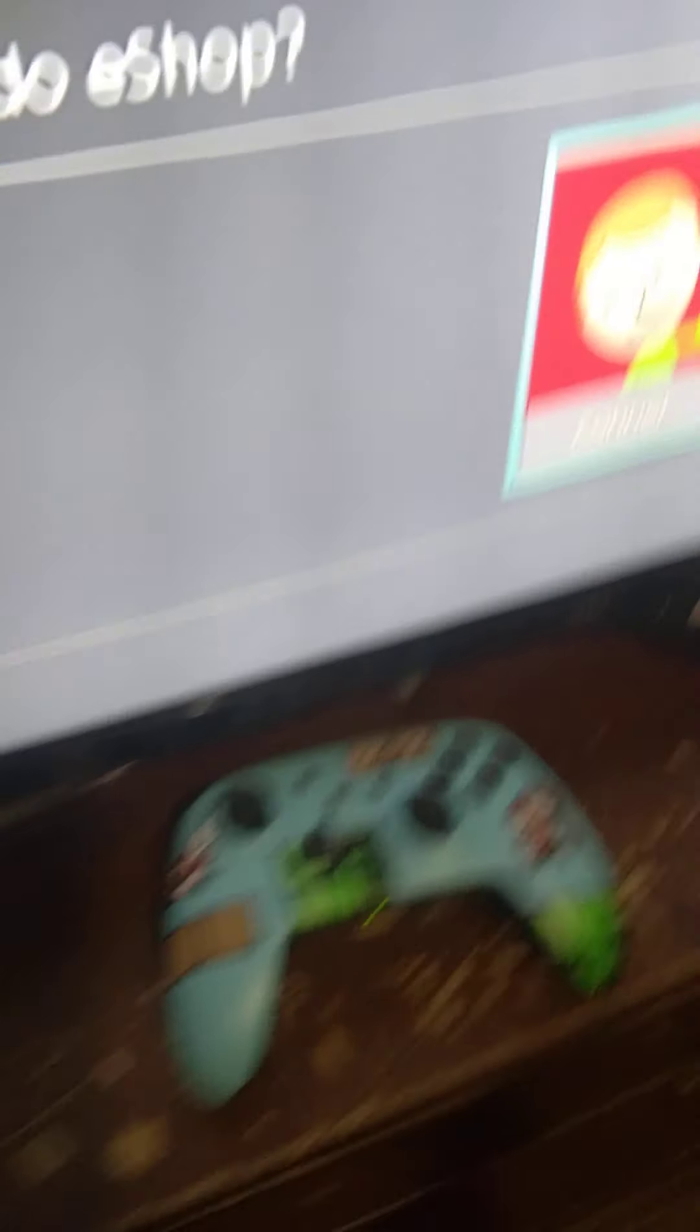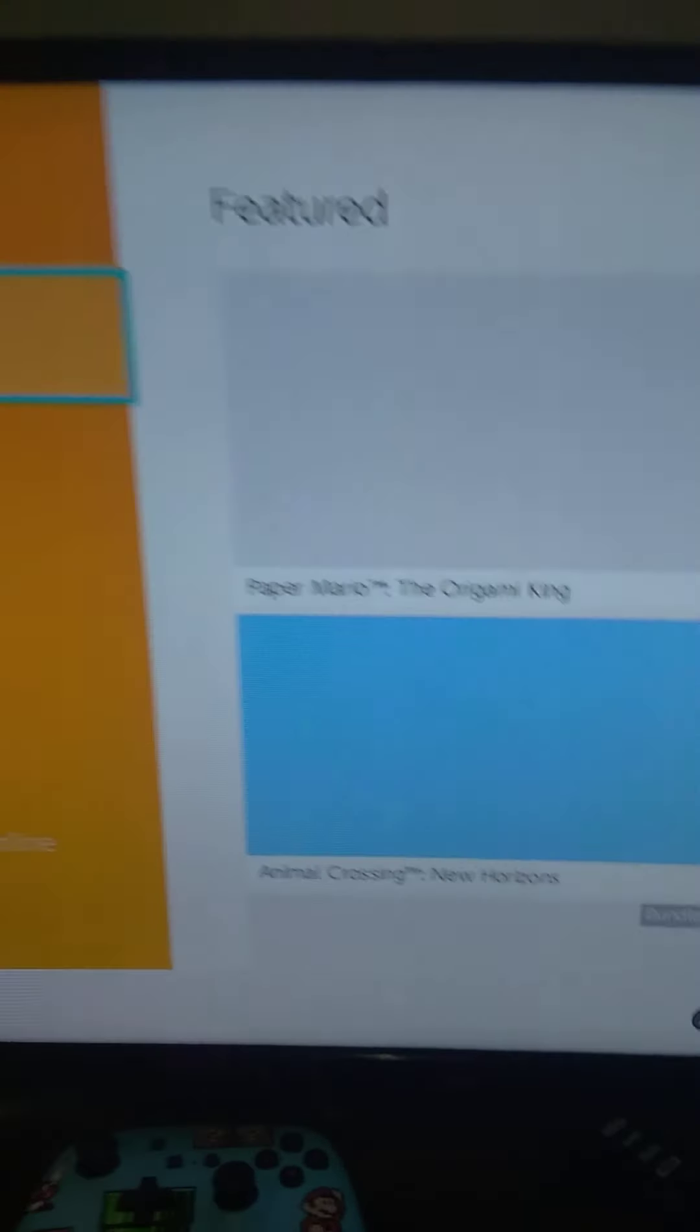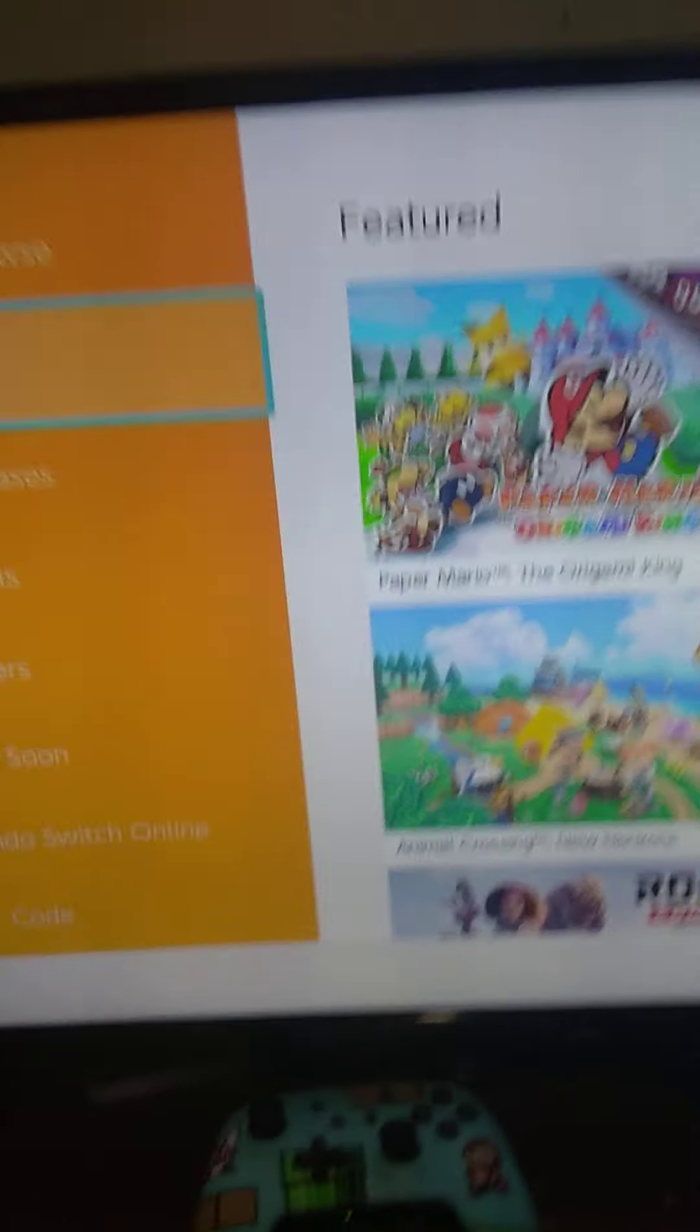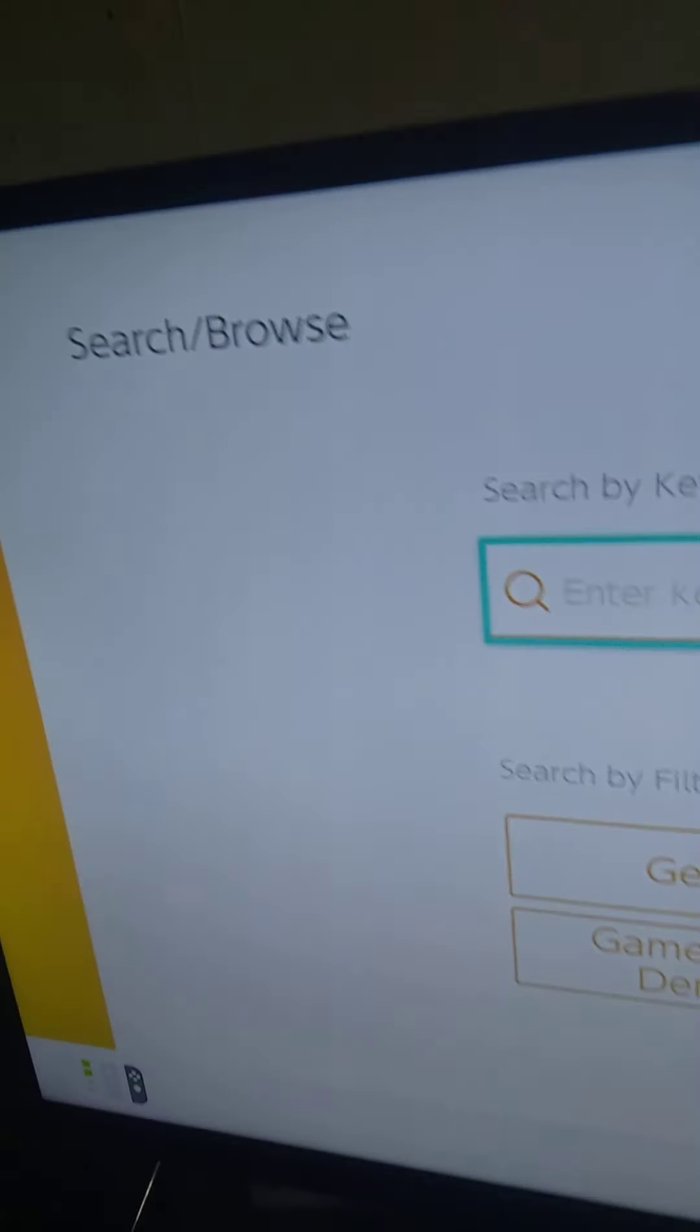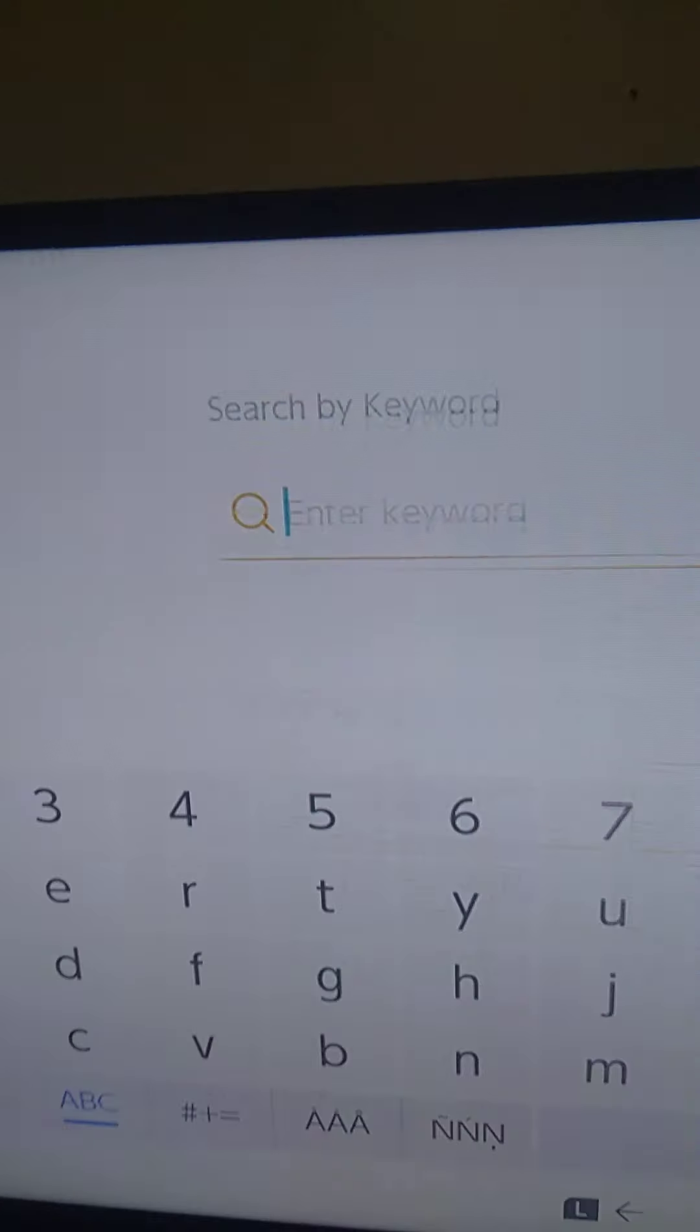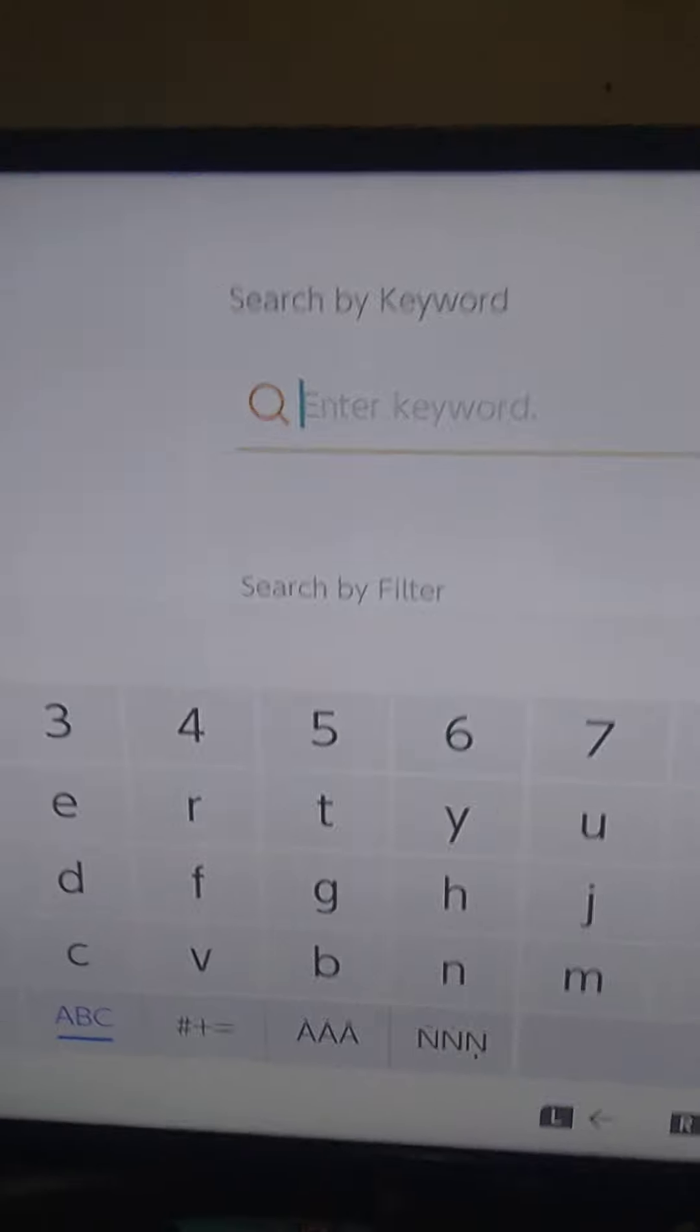See, I got my keyboard right there. I'm gonna go to the Nintendo eShop. You can only type with it. So you see that? Let's go to search and browse. You want to get your USB cord for the keyboard.